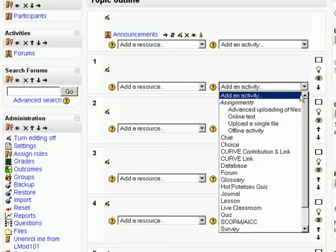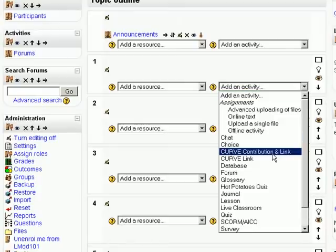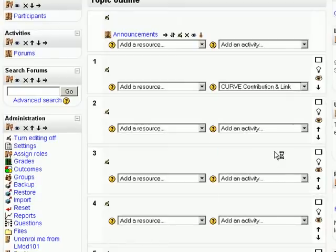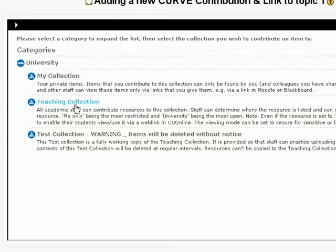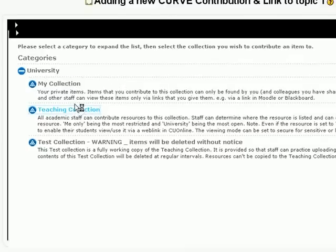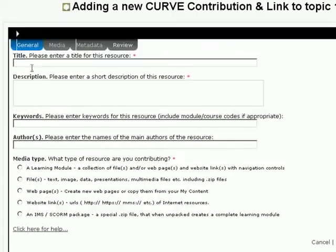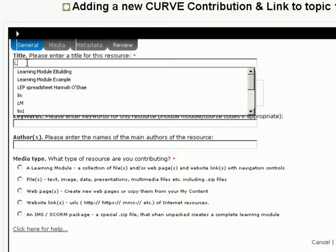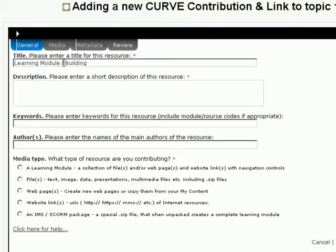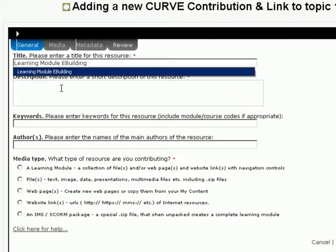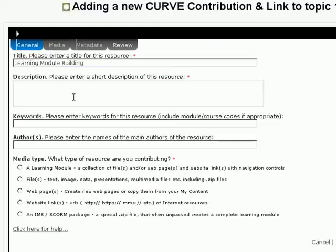I'm going to turn the editing on and build a learning module in this first topic area. Click on the activity drop-down list and select Curve, Contribution and Link. That will log me into the Curve repository and I'm going to add it to the teaching collection. And give it a title. Learning module building will do nicely.